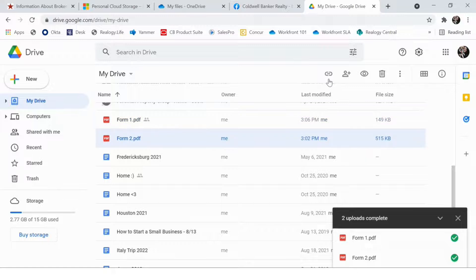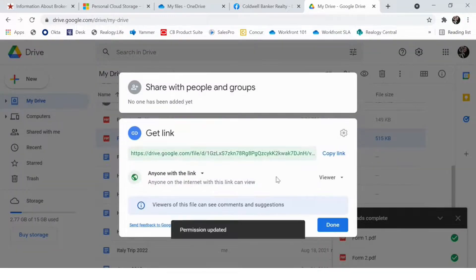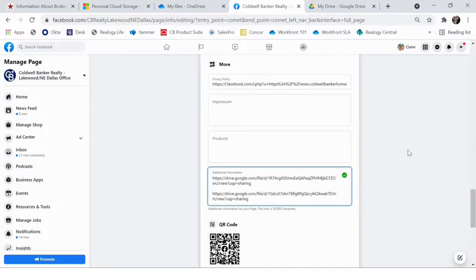To grab the second PDF, simply repeat the steps in Google Drive: click on the form, click the link, update the selection, click Copy Link, and then paste it under Additional Information. And that's how you can easily share your IABS and TREC Consumer Protection Notice and information about brokerage services forms on your Facebook business page. If you need further assistance or have any questions, send me an email at claire.rogers@cbhome.com. Thanks and have a great day.